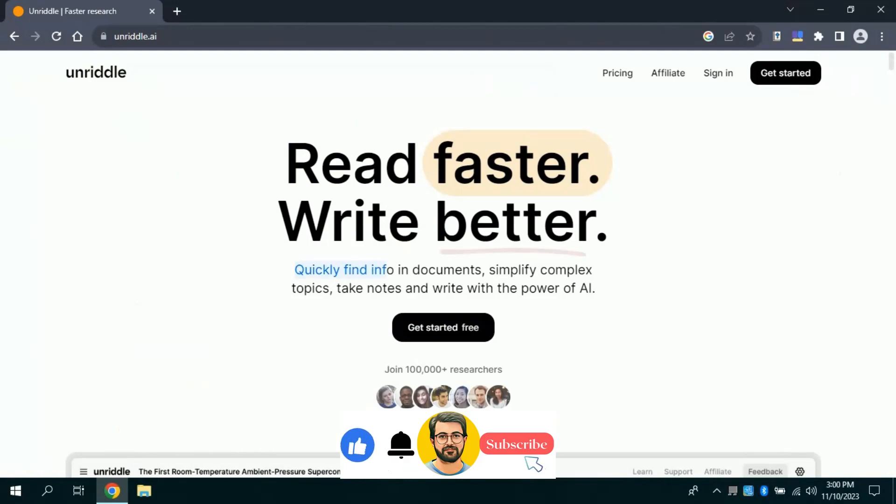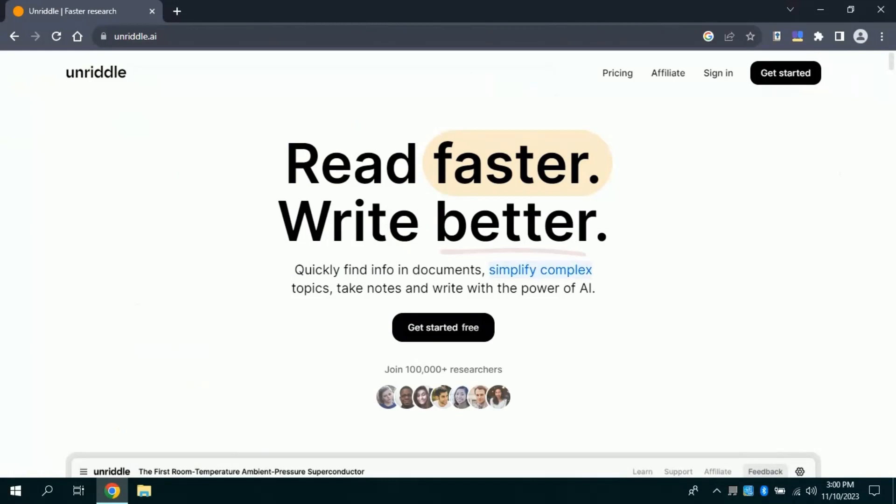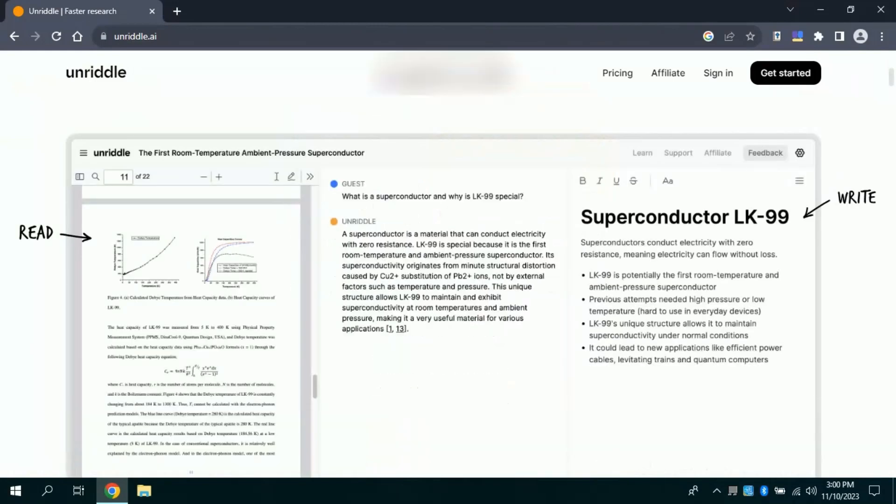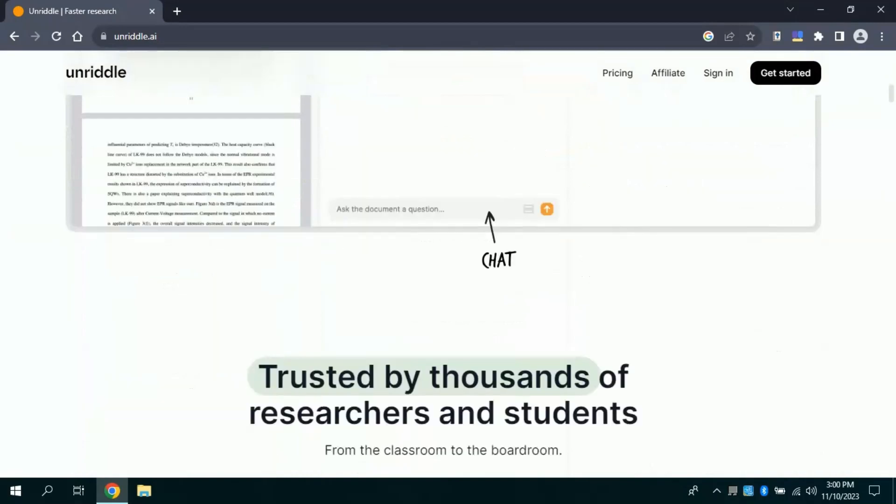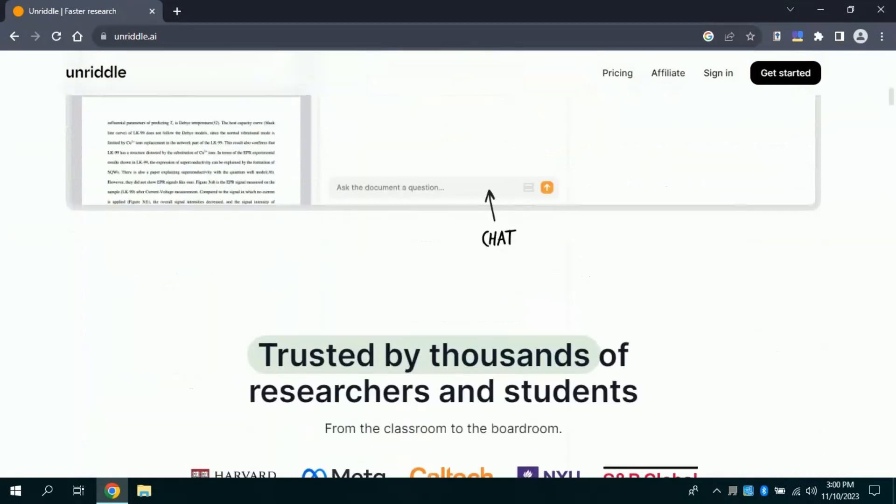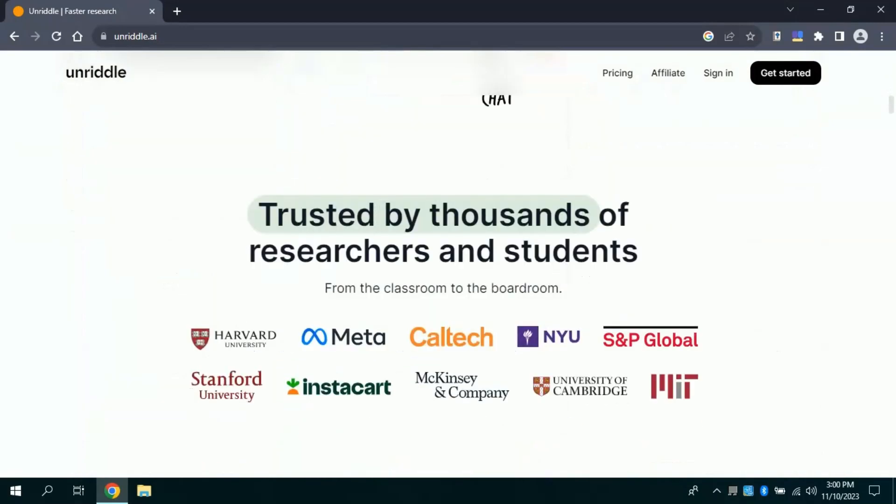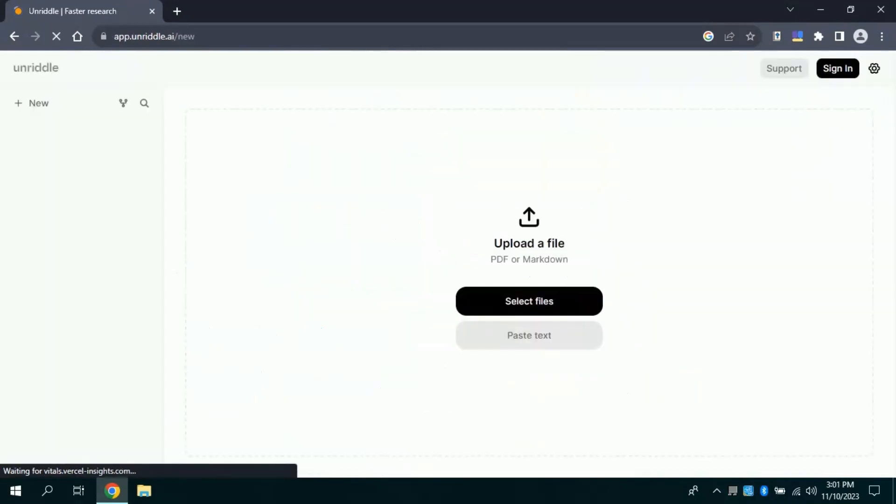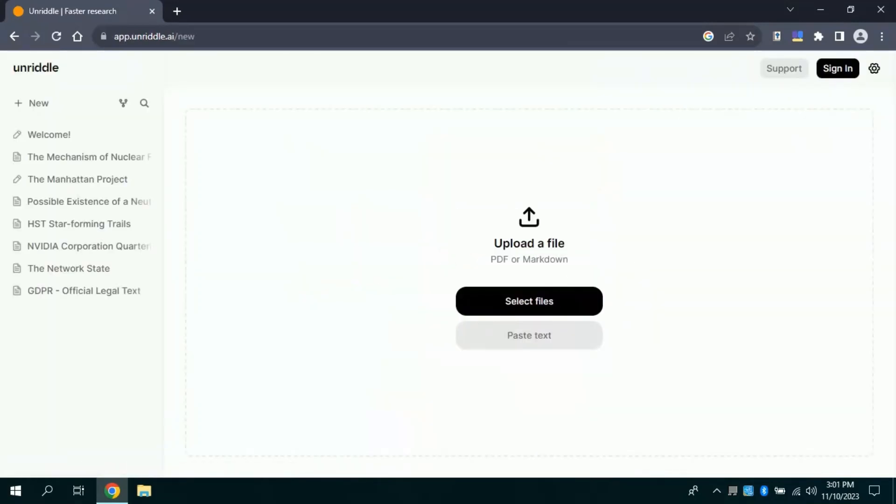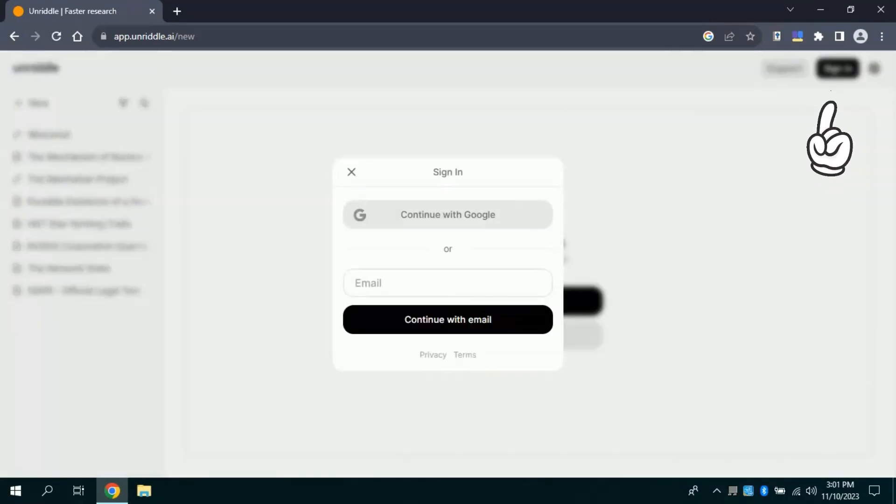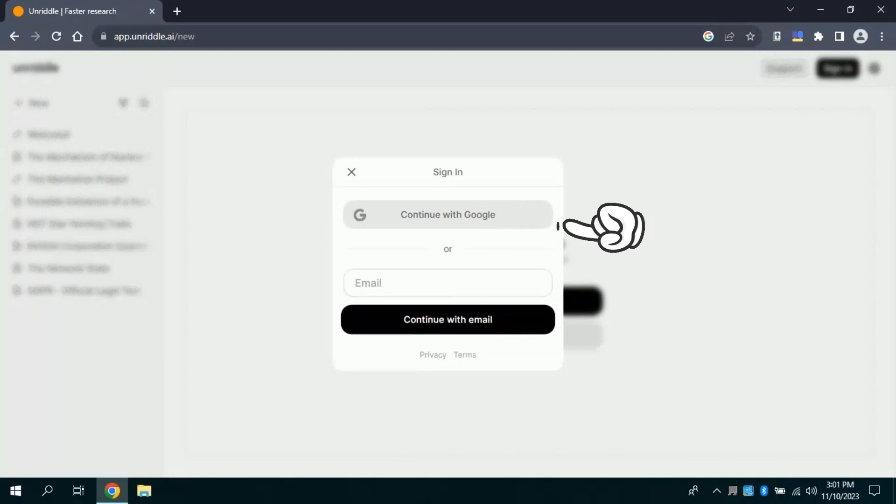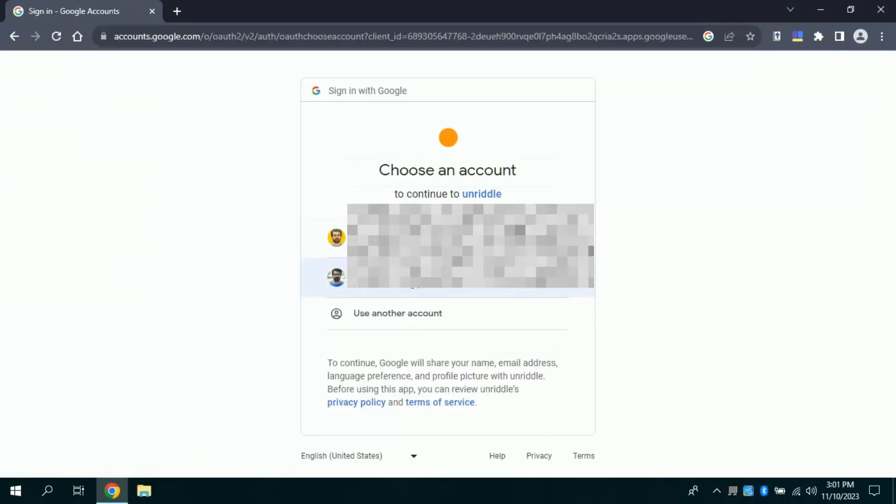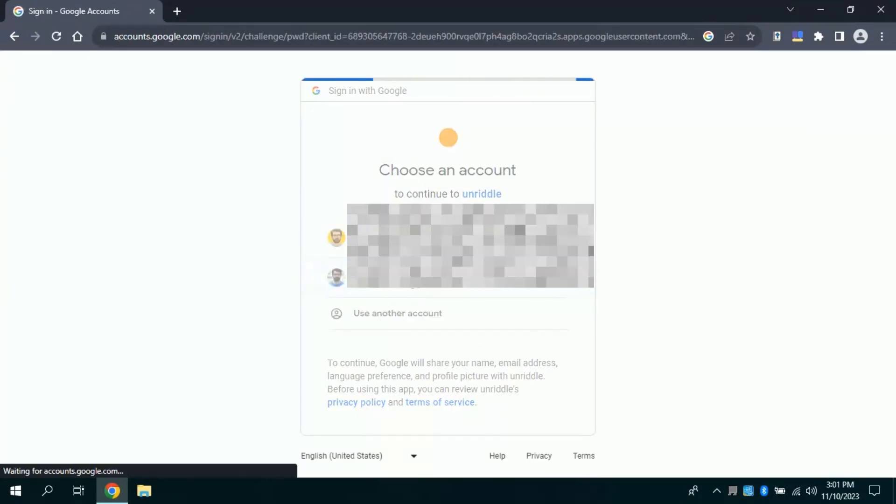Besides, this can help you take notes and write using the power of AI. I am scrolling down, you can see the official page of this AI tool. It has been trusted by thousands of researchers and students around the globe. To begin with, you just need to click Get Started. Then you will land here. At the right top click Sign In and from here, you will choose to continue with Google.